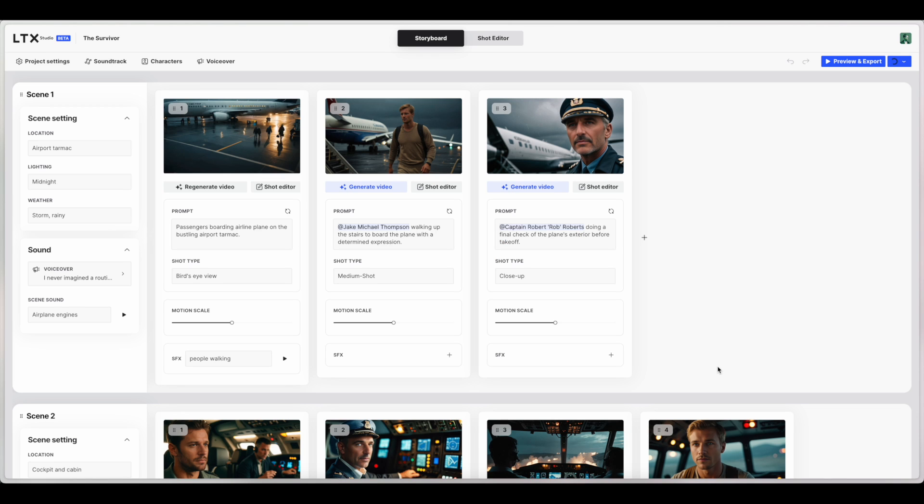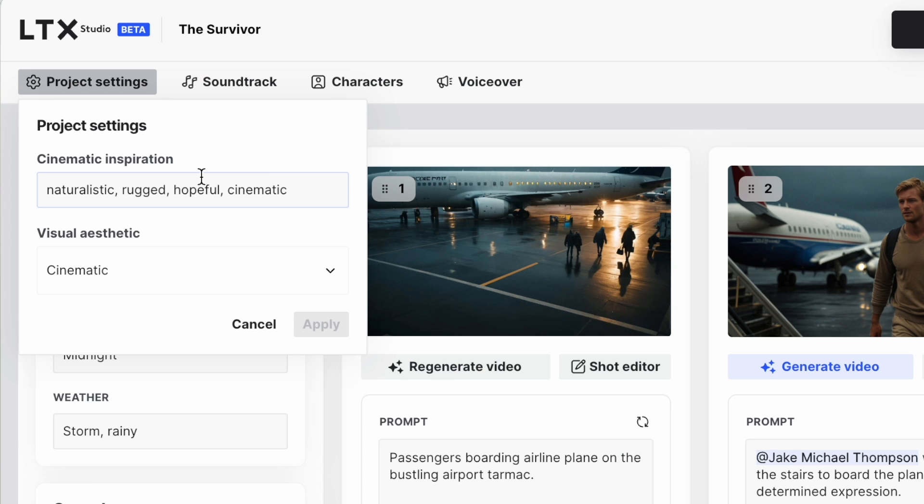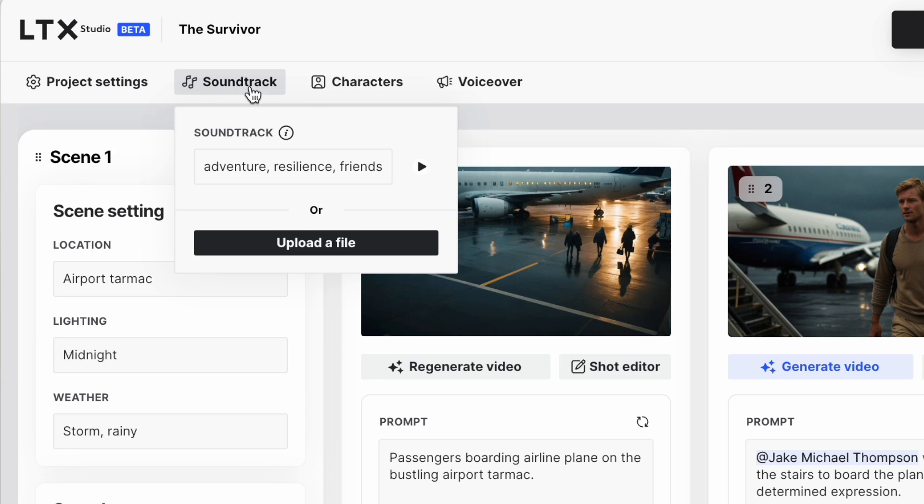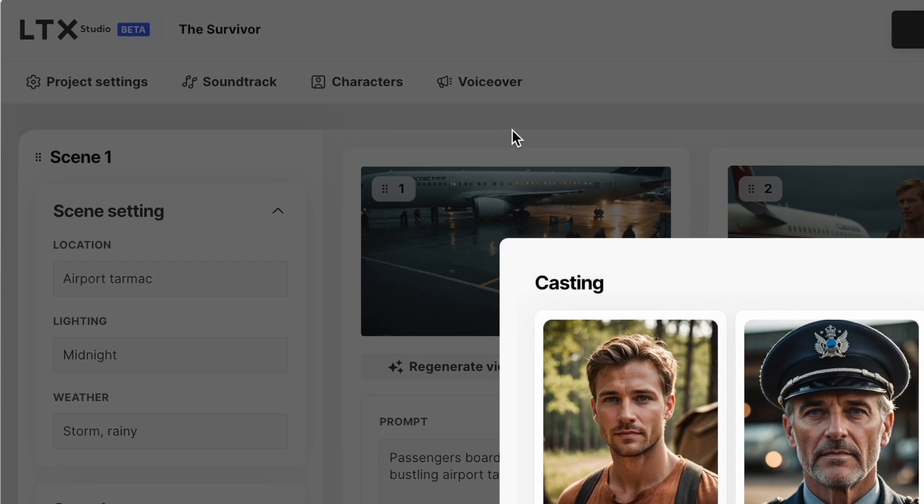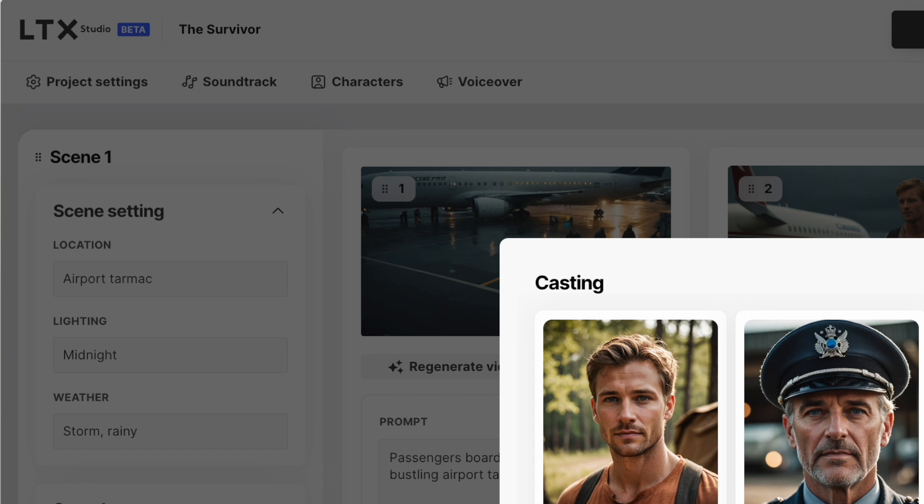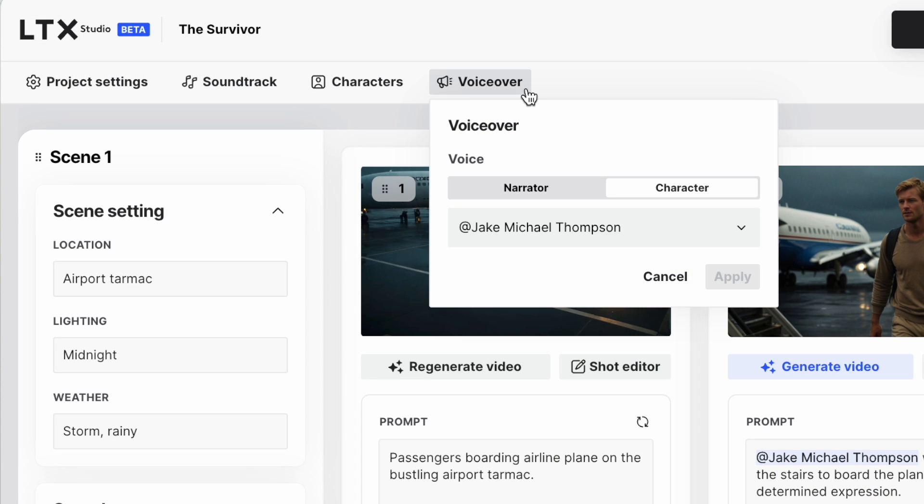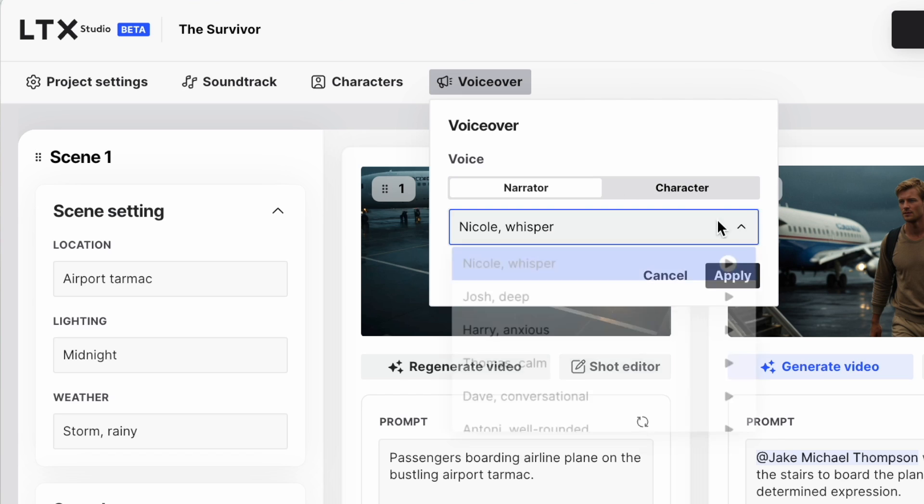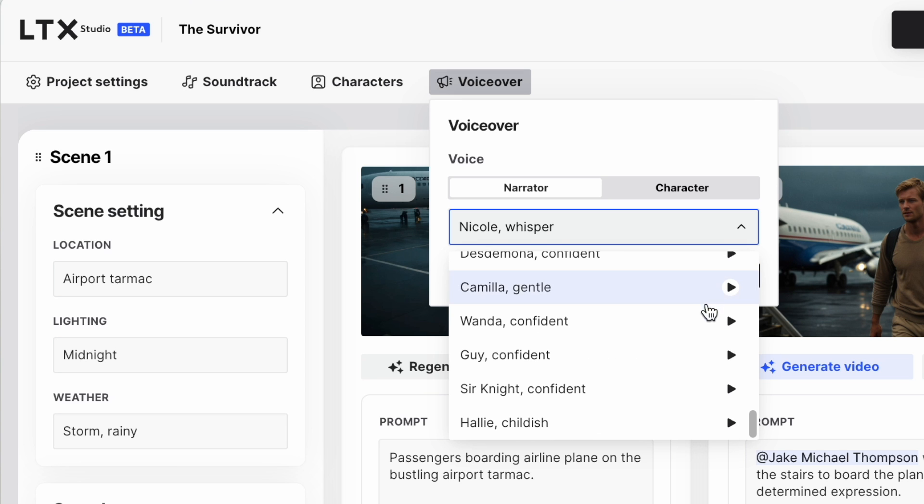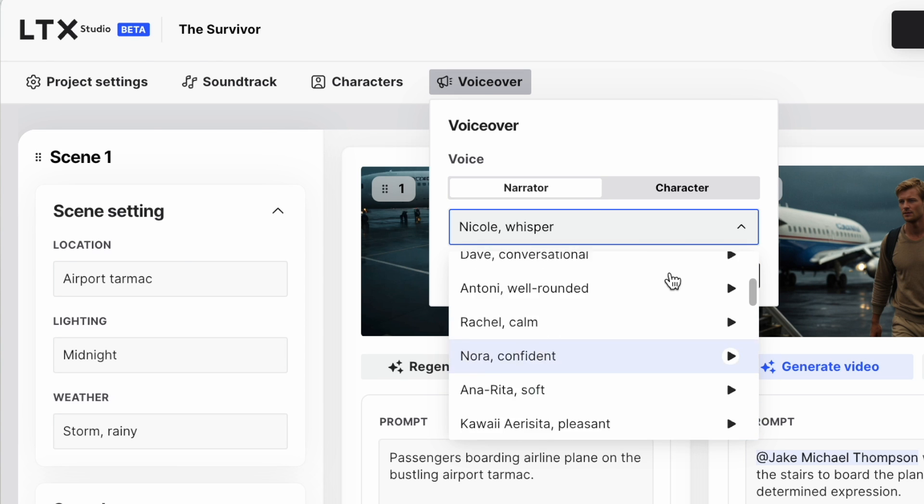Okay, so before we try and turn this into an actual movie by exporting the different scenes, let's take a look at this small menu up here and some other things about this editor that I have noticed so far. Project settings lets you go back and change the cinematic inspiration and the visual aesthetic from the earlier menu. There's also a soundtrack where you can update or upload your own or describe something for it to generate. You can also go back, change the characters, edit the characters, and finally look at the voiceover if you're going to have one, the character who's going to be doing it, or a narrator, and you can choose from quite a few different narrators.